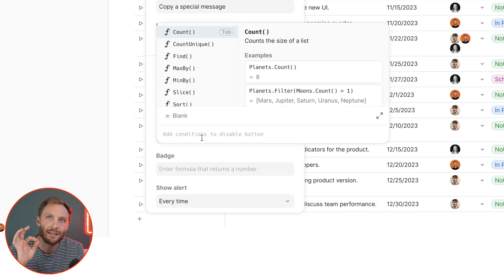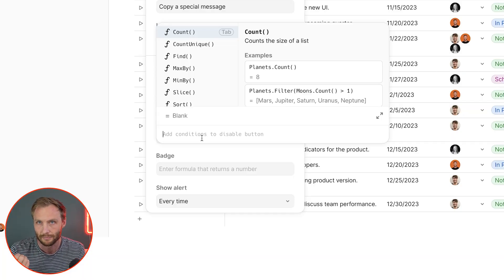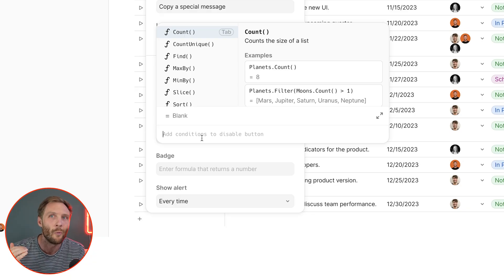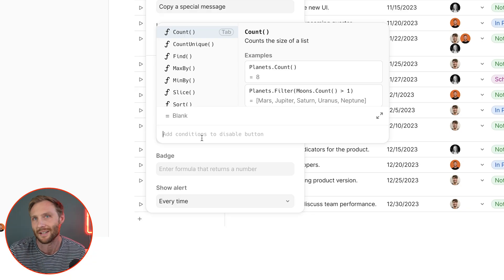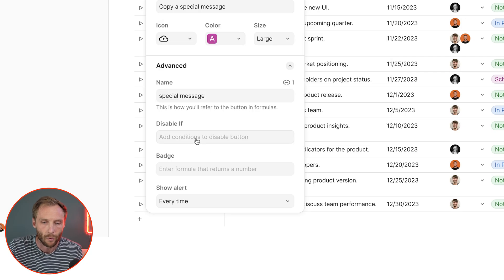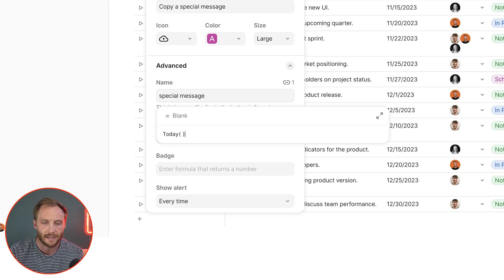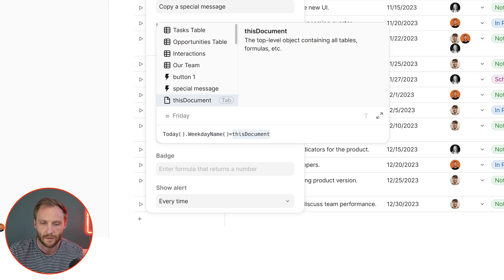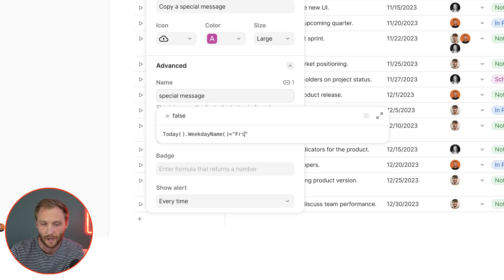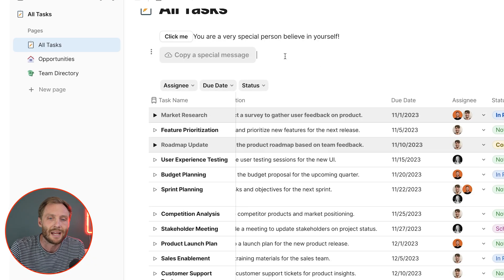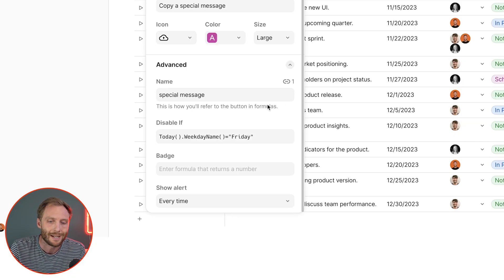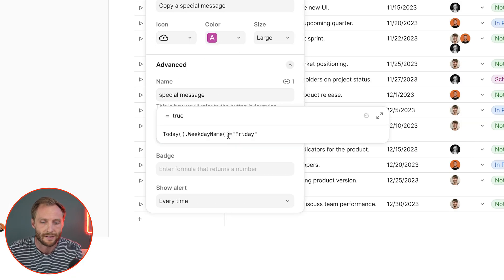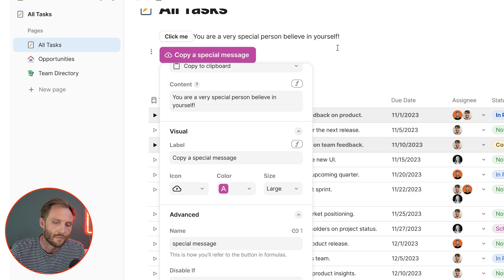Disable if is easily the most important part of a button. It allows you to make the button unpressable. Why would you want that? For so many reasons — you'll see why in a moment. For example, we can say 'today.weekday name is equal to Friday.' Since I'm filming this on Friday, the button is now disabled. You can define any number of criteria inside there. If I change it to 'not Friday,' the button becomes pressable again.